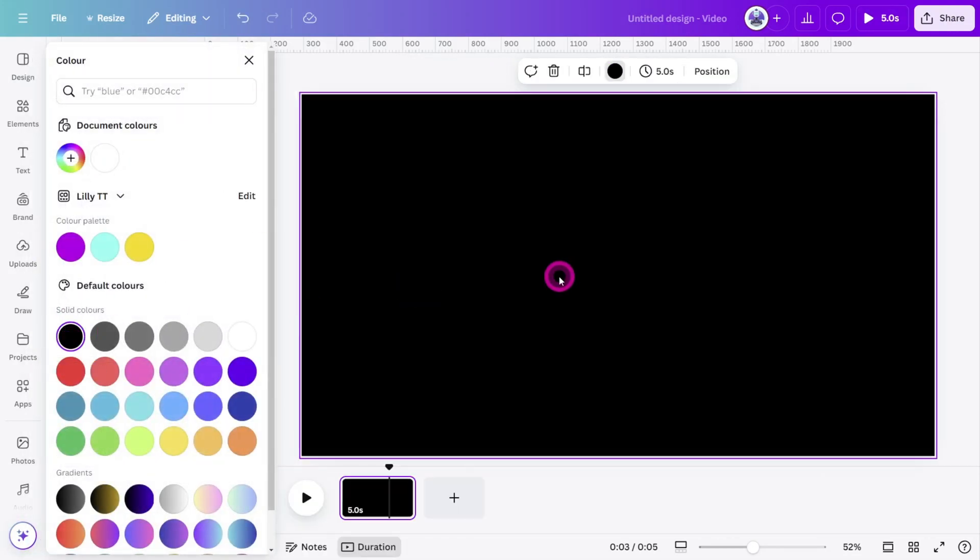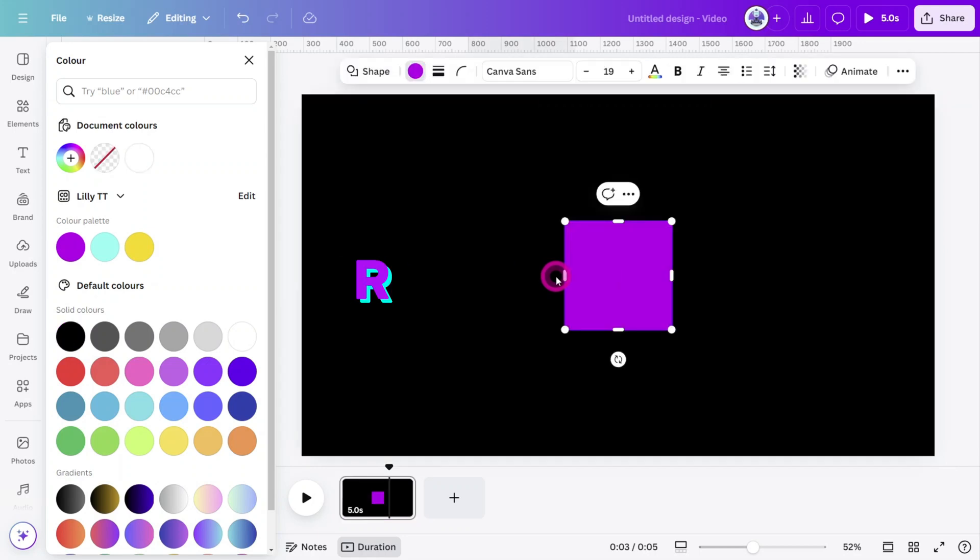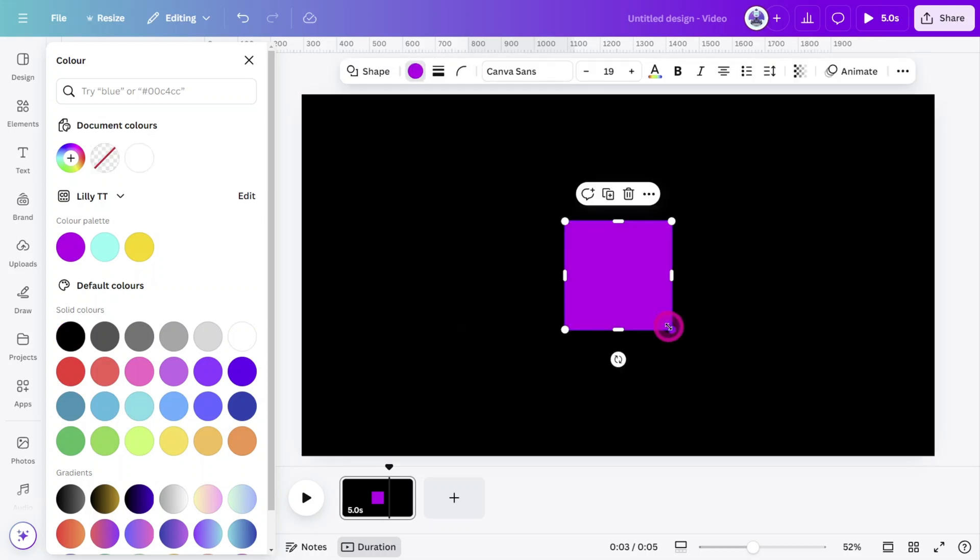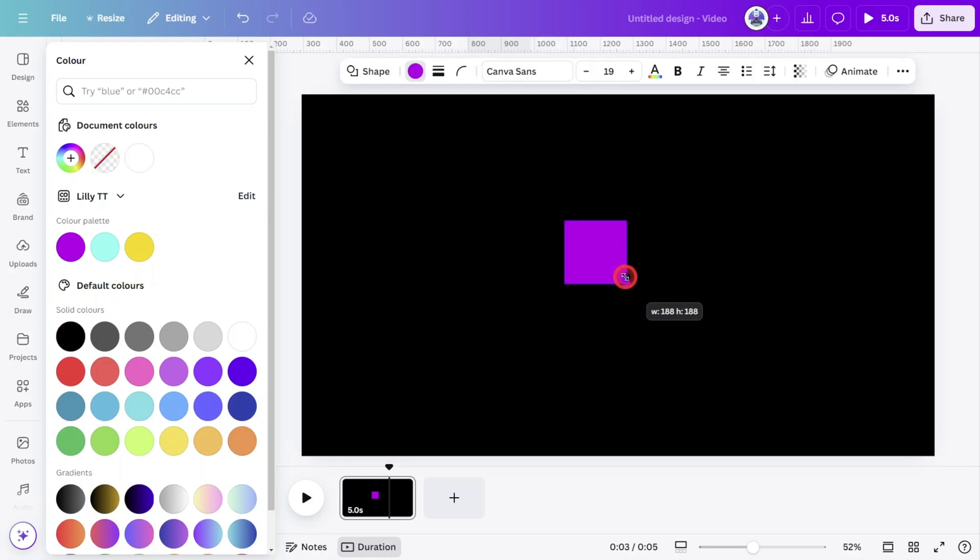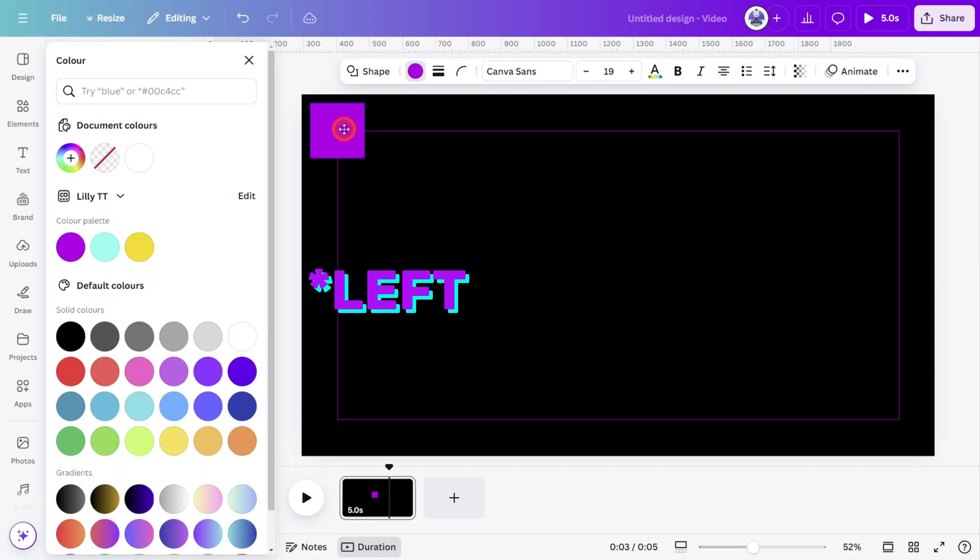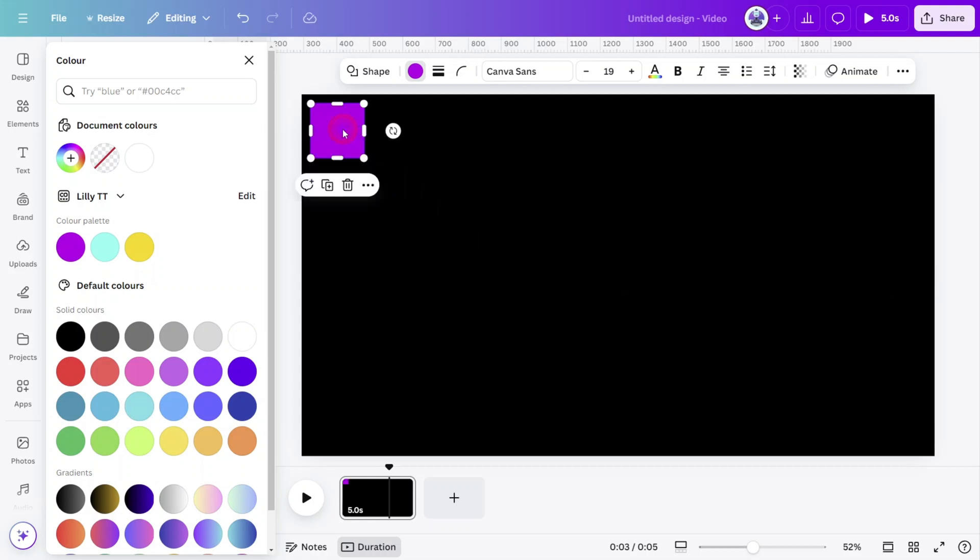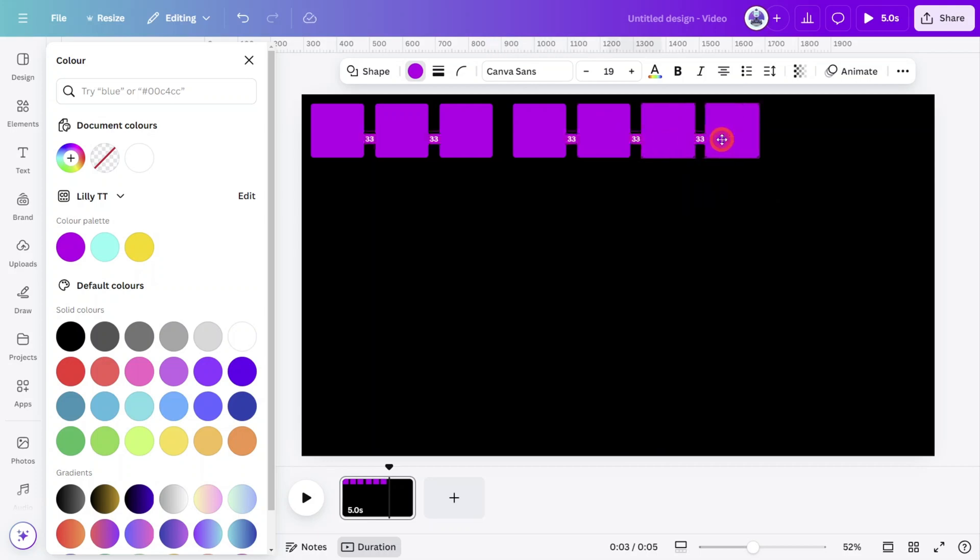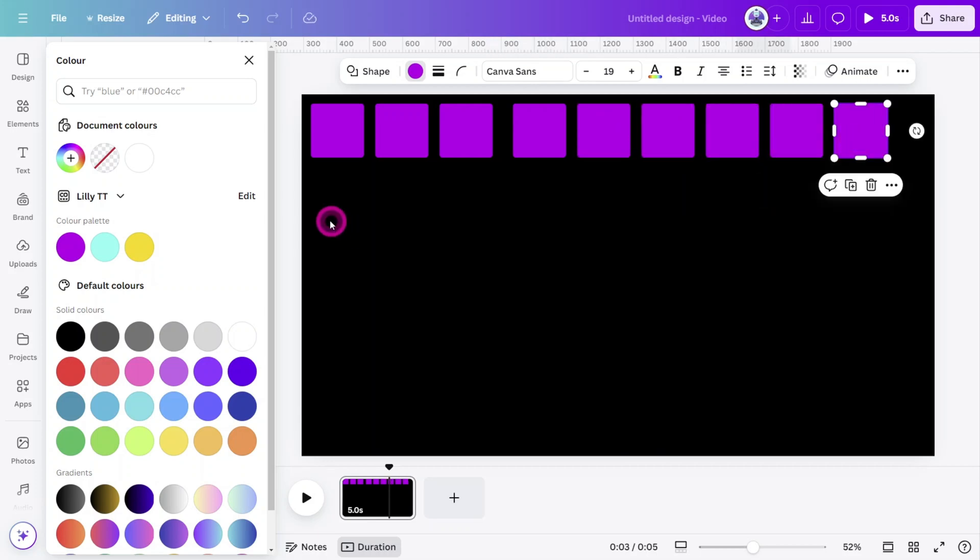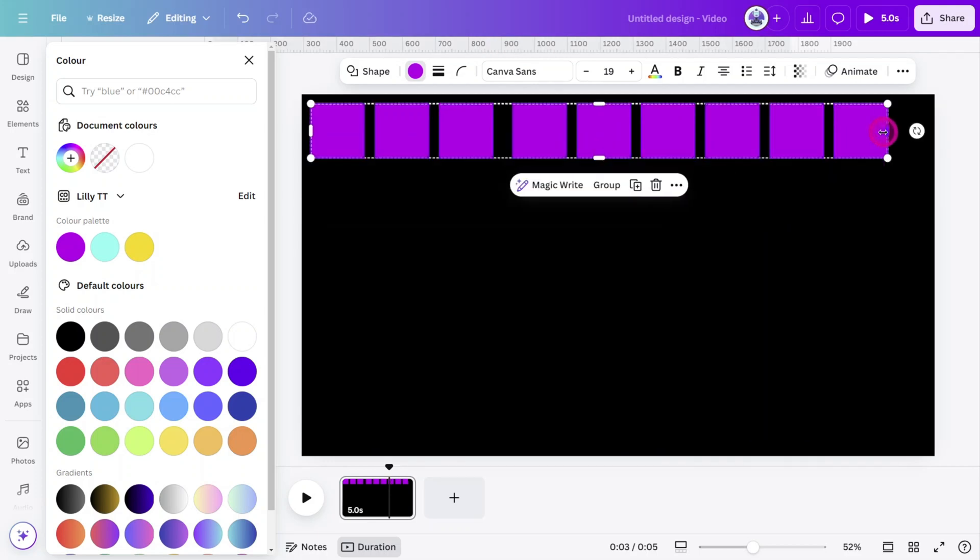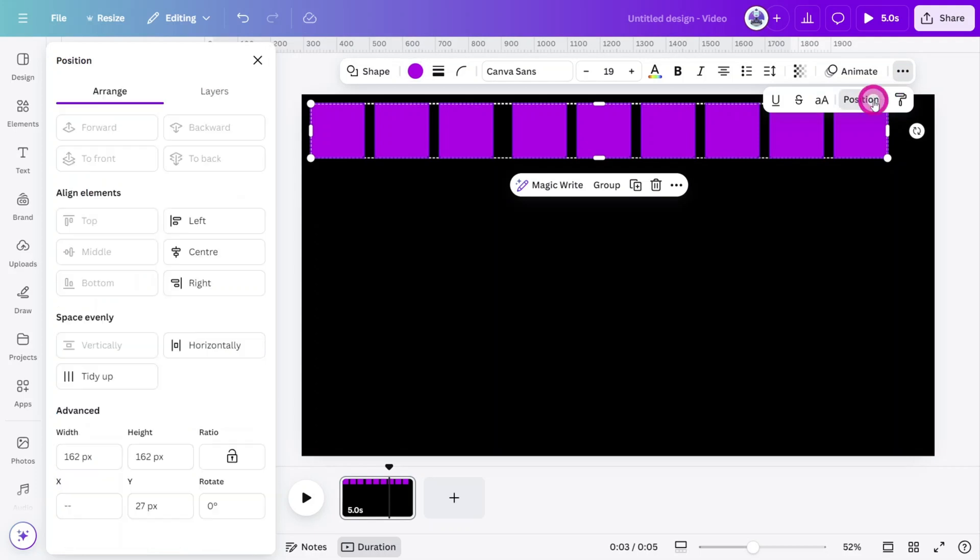Now let's start on the 3D grid layer. Press R on your keyboard to create a square shape. With the shape selected, set the corner rounding to 10. Hold Shift, then resize the shape, reposition it to the right of the screen. Then hold Alt and Shift on your keyboard and create eight more versions. Select all layers, open the position tab, and click on the horizontal spacing feature to ensure the shapes are aligned properly.